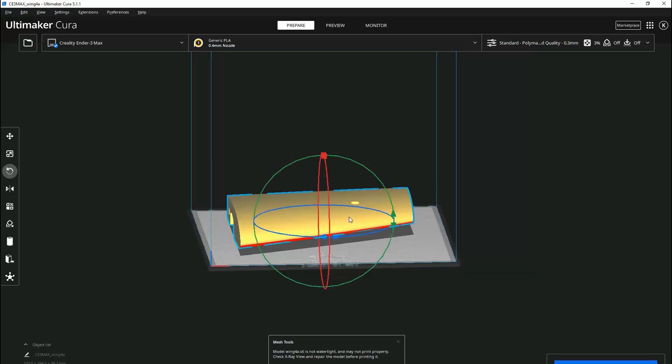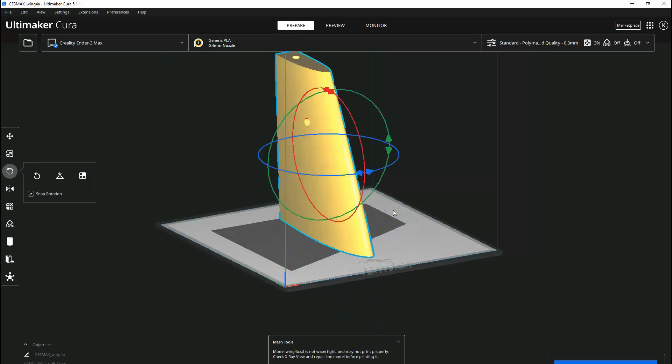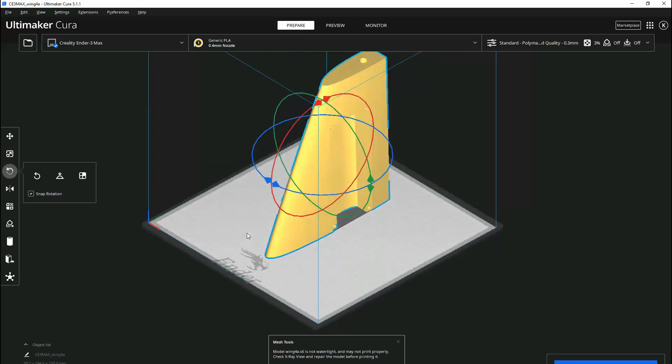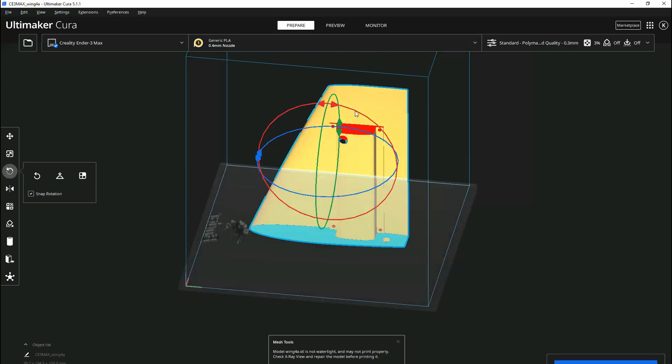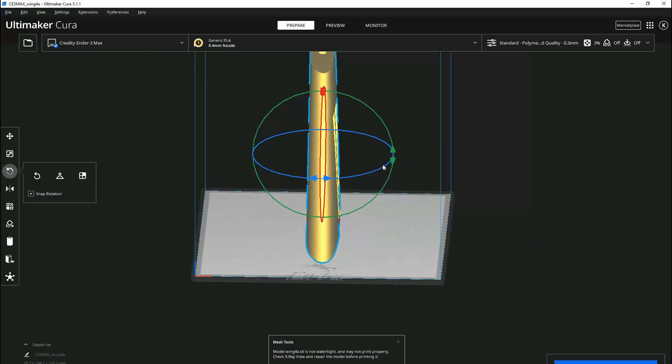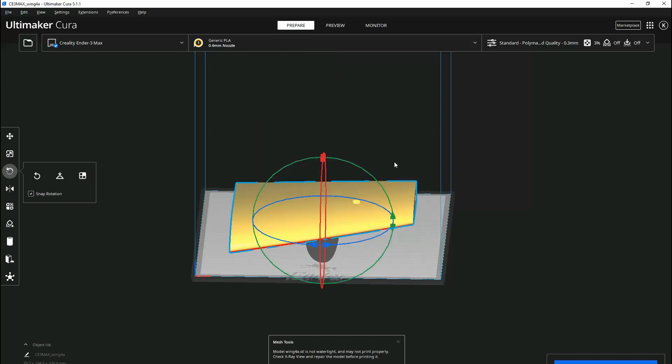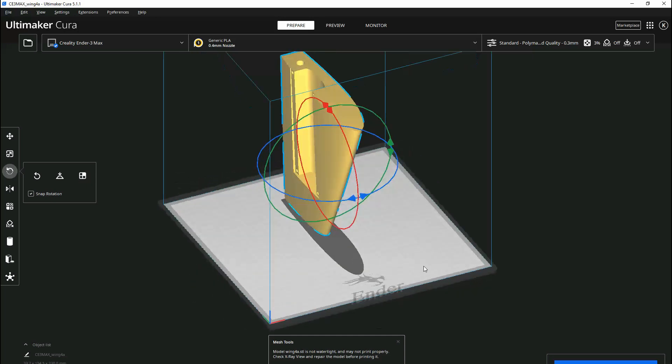Here I grabbed a random wing section and the first thing I do is to change the orientation to an upright position. I immediately notice the red overhang area identified by Cura. This component should be flipped 180 degrees to remove the overhang scenario.